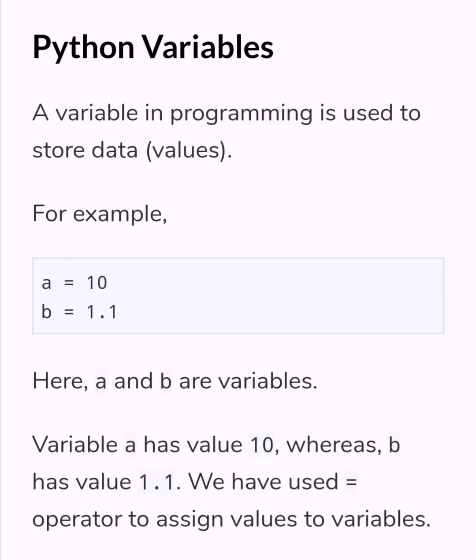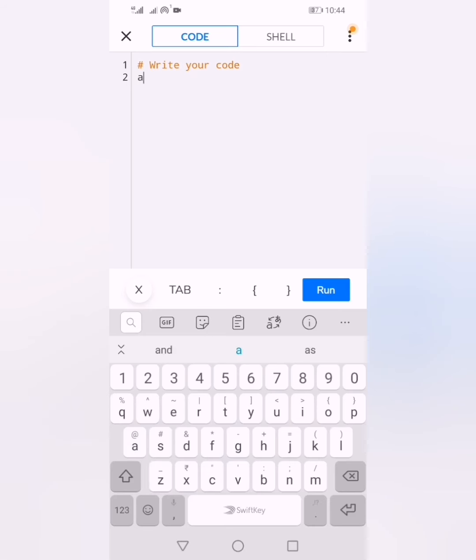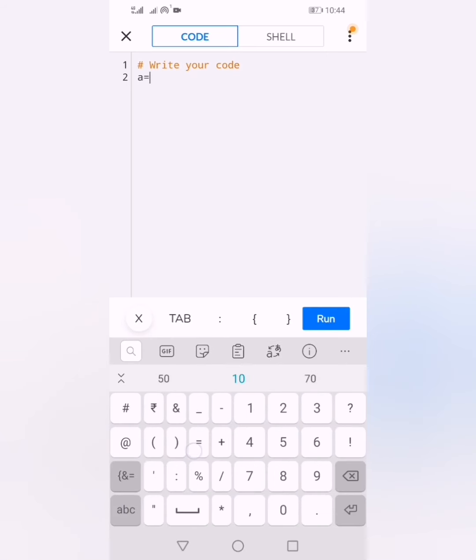We'll see in the editor. I will write a = 10, then create variable b and assign the value 1.1 to it. Then I will write a print statement.